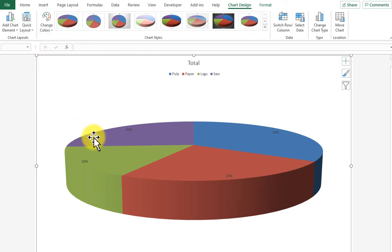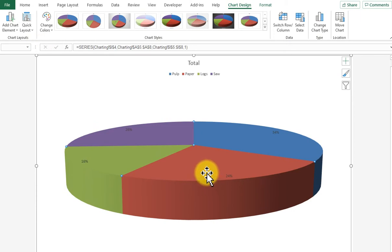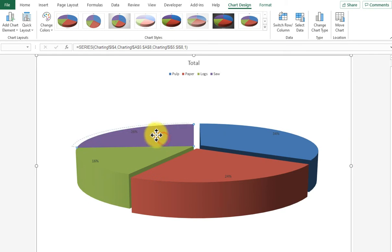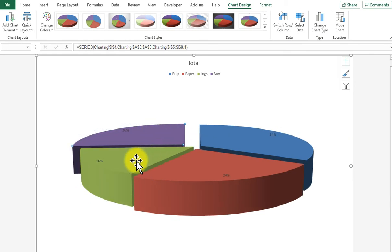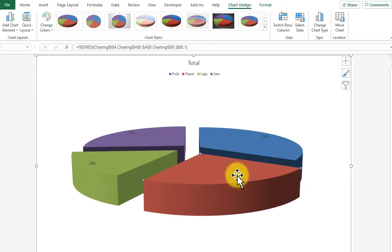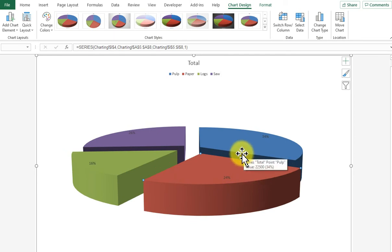I'm then going to click on one of the slices and pull it, and that will cause the slices to come apart. So that is how we explode the pie, so to speak.